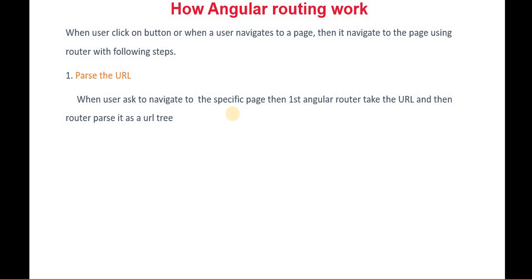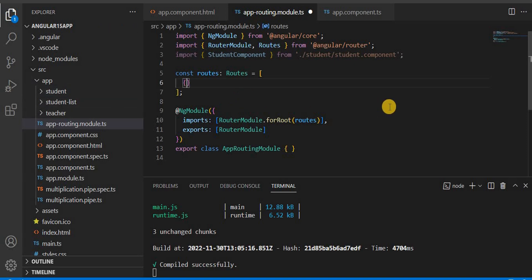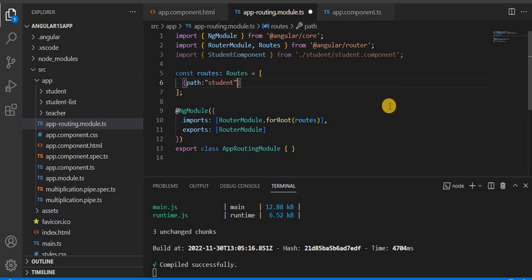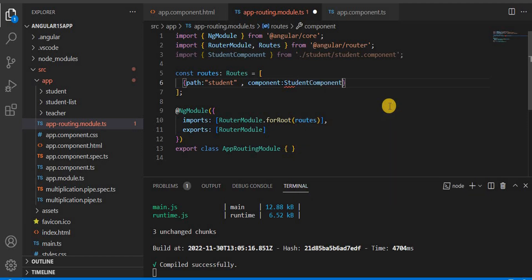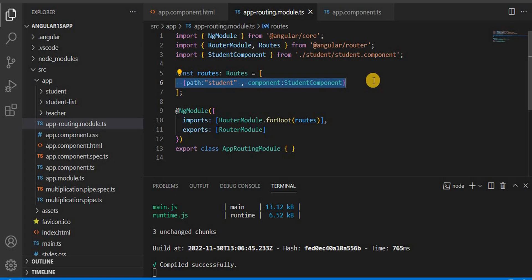So what happens, like how it processes — basically first it passes the URL. Let's see how the routing is defined. For an example, on a button click, I want to navigate to the student component. So what we have to do first is give the path, and here we have to give the name — for example, 'student'. Then we have to define the component name, like which component you want to navigate to. If I want to pass a parameter, we have to assign it here. So this is basically the format for writing a route.